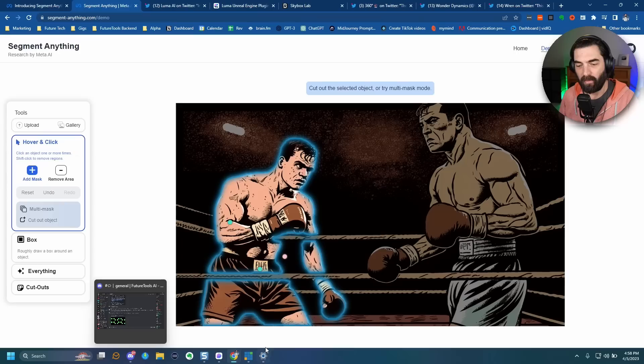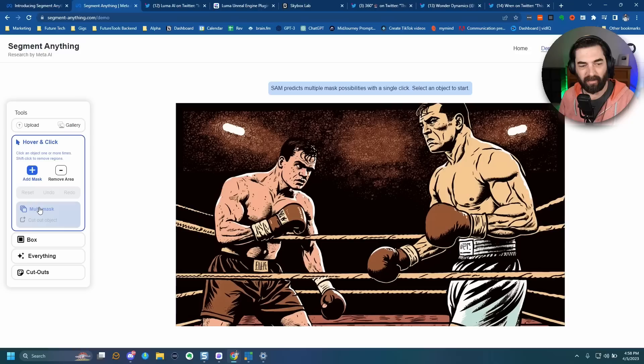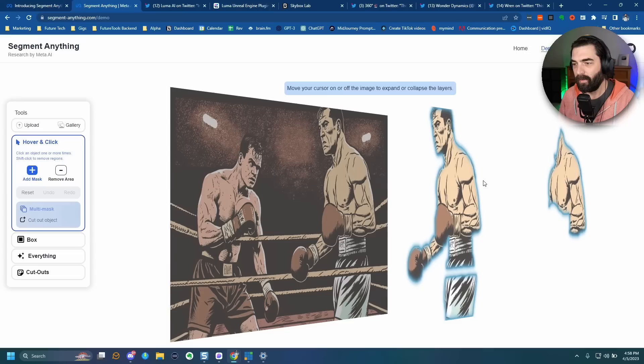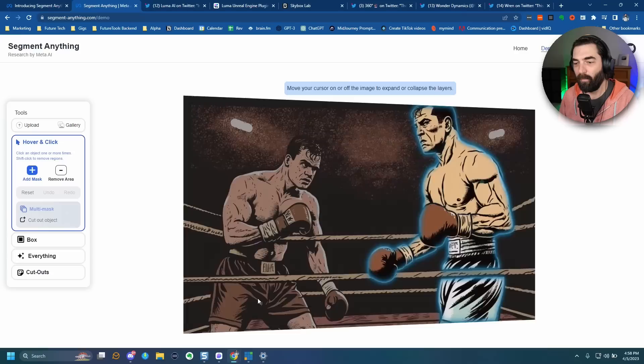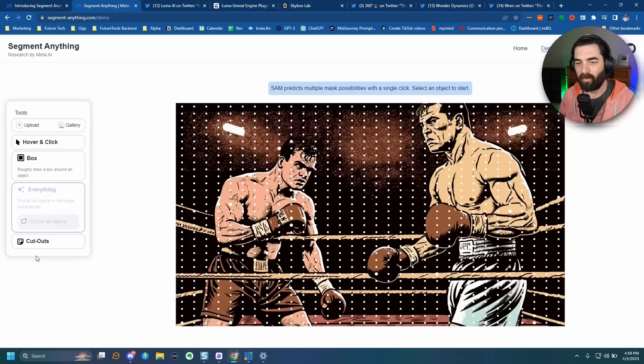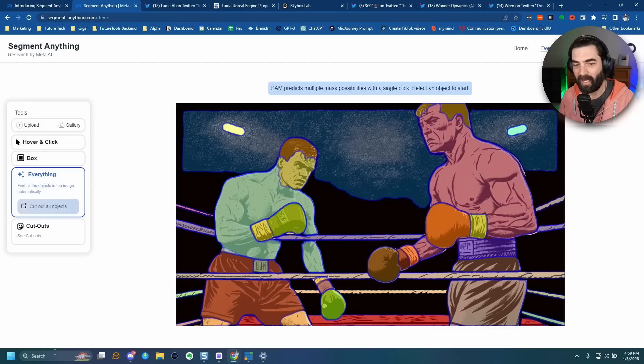What's the multi-mask feature? If I turn on multi-mask, SAM predicts multiple mask possibilities with a single click. Let's click on this boxer — it broke out his pecs and his body separately, with a cool animation when I move my mouse over it. Let's reset and do it with the other boxer — it found separate layers for him too. If I scan everything, that's how it separates the layers.